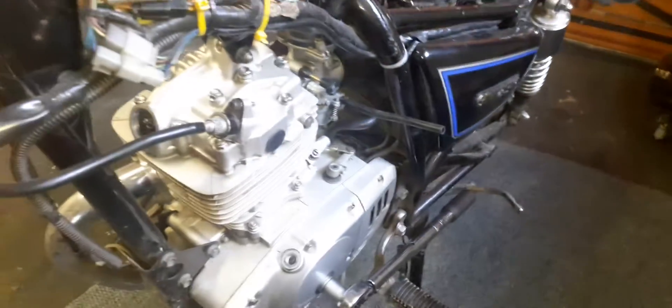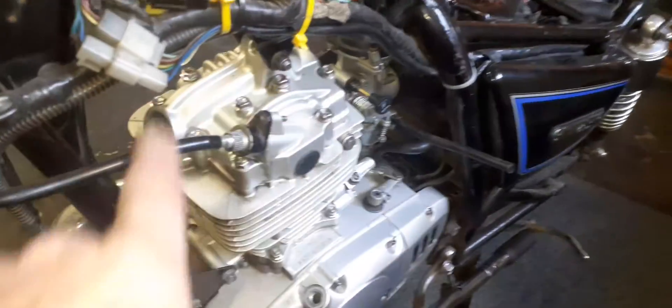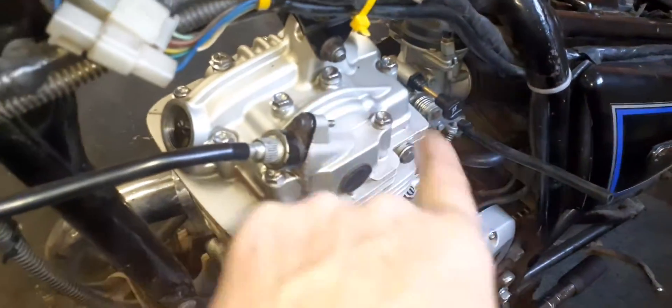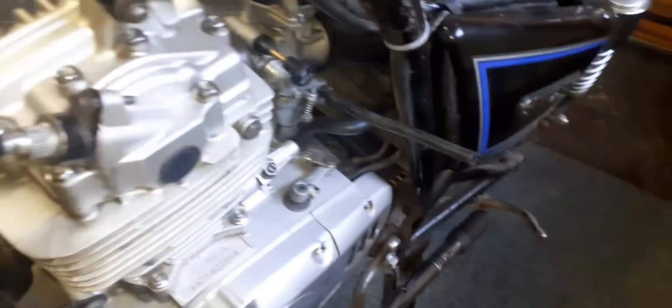Let's get the other side over here. To do valve clearance, we need to find top dead center. Top dead center means there must be free play on both rocker arms to do the valve clearance.